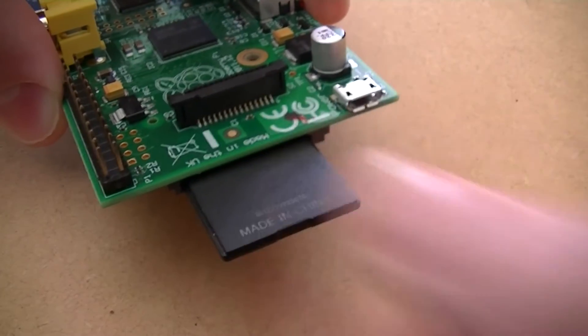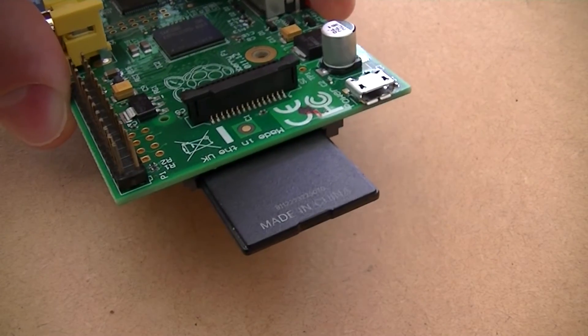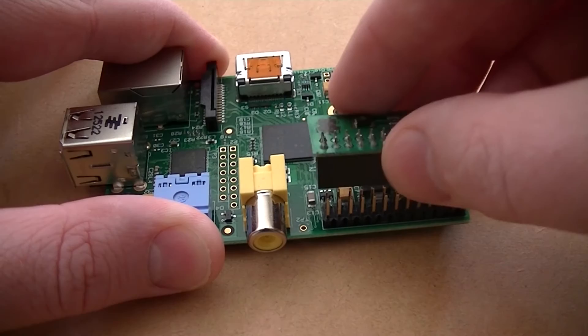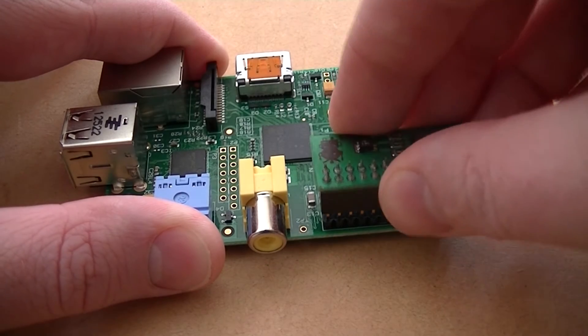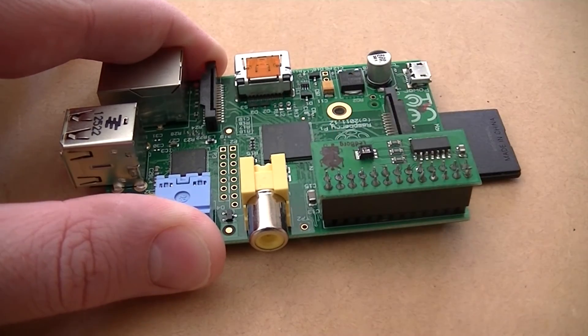For this project we'll be needing an LED BORG and a Raspberry Pi. We can begin by inserting our SD card that has a Raspbian image on it into our Raspberry Pi. We can then attach the LED BORG to the Raspberry Pi's GPIO pins.